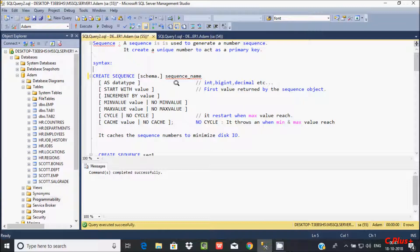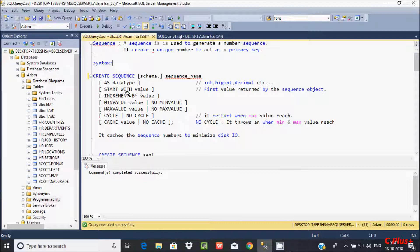So: CREATE SEQUENCE, then the schema and sequence name. The data type can be integer, big int, or decimal. Here is the start value — this is the first value written by the sequence object, starting from whatever value you give, like 1, 2, whatever. Increment by — if you like to increase by 1, you can also do 2, 3, 5, 7, 8. You can also give a minimum value and maximum value — that is the range. And this is CYCLE.